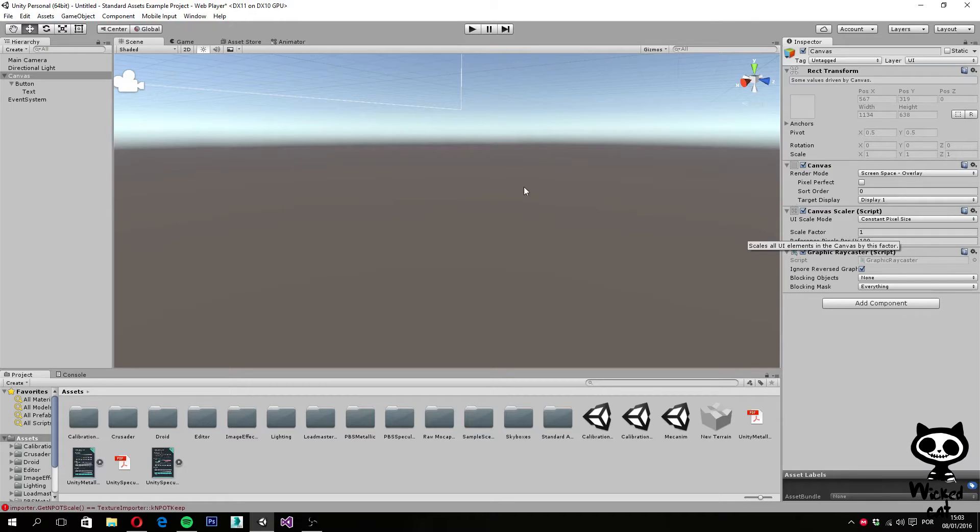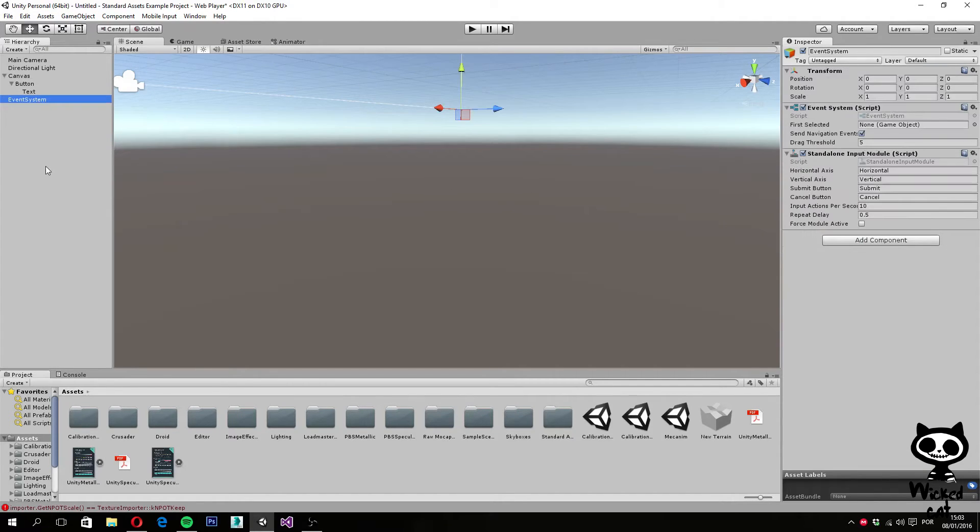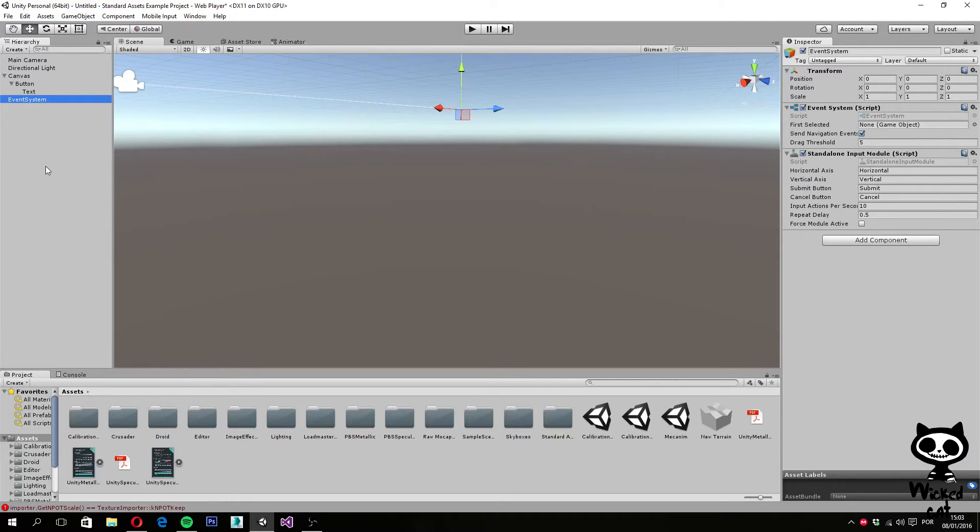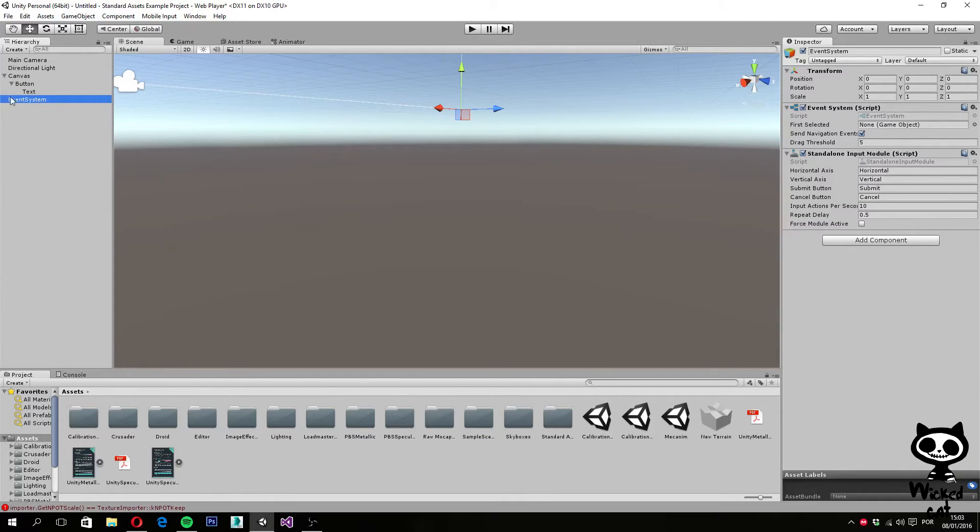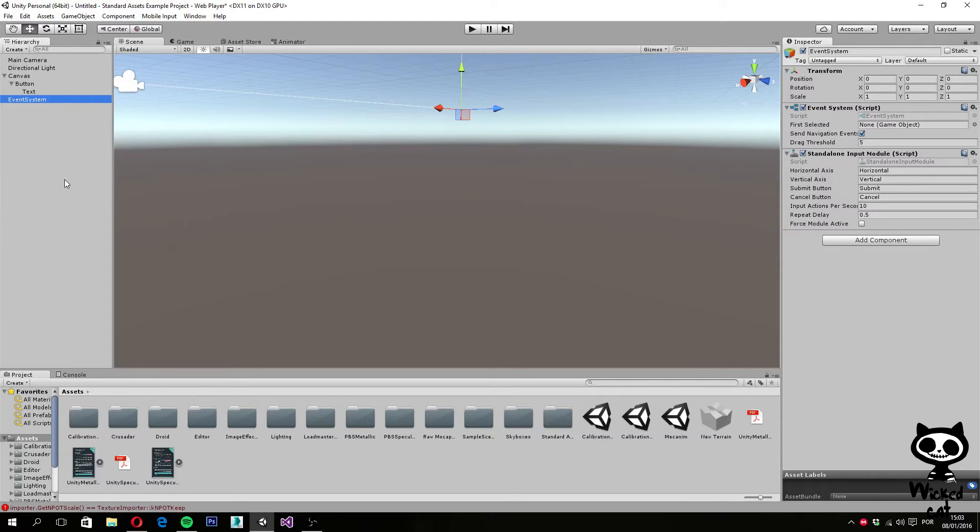Moving now to the event system, this game object processes and routes input events to objects within the scene, and is also responsible for managing the raycasting. This is a very important game object, so if you actually have a UI system on your scene, make sure you don't delete this game object by mistake.